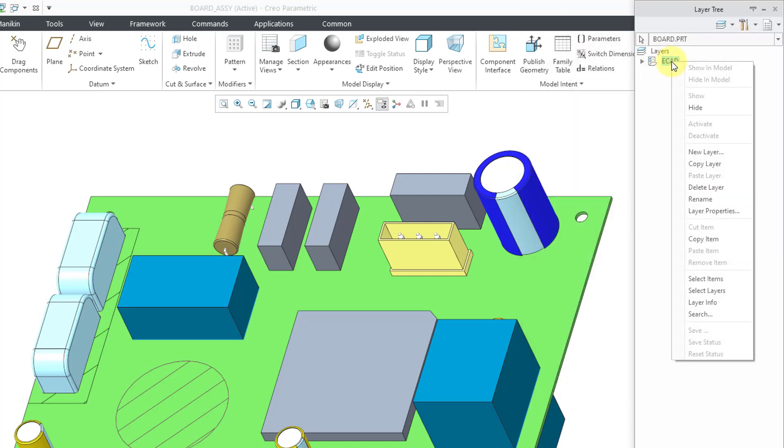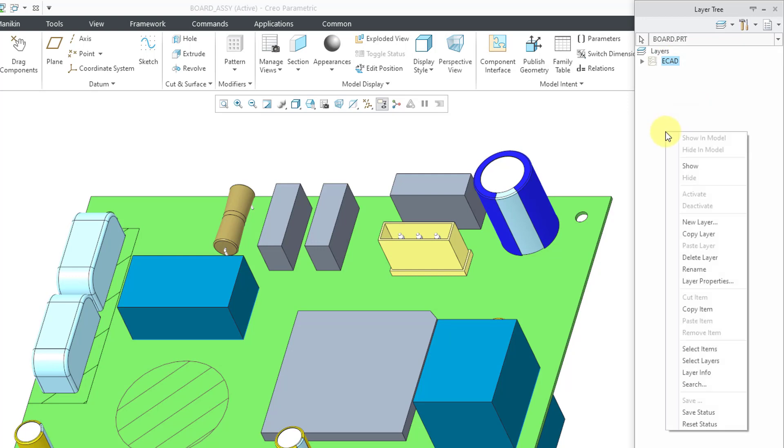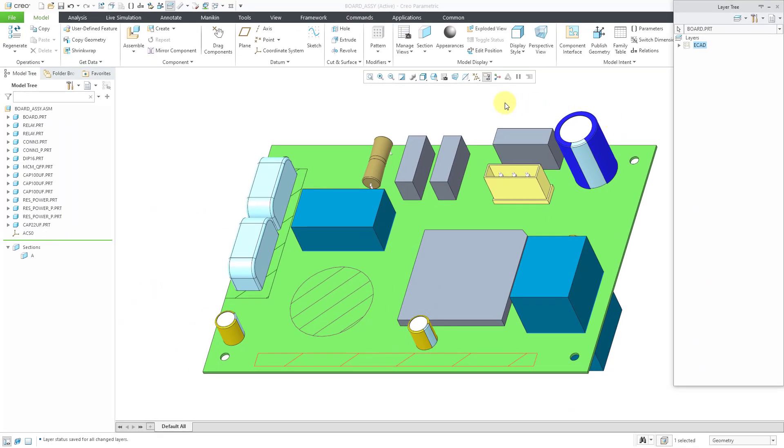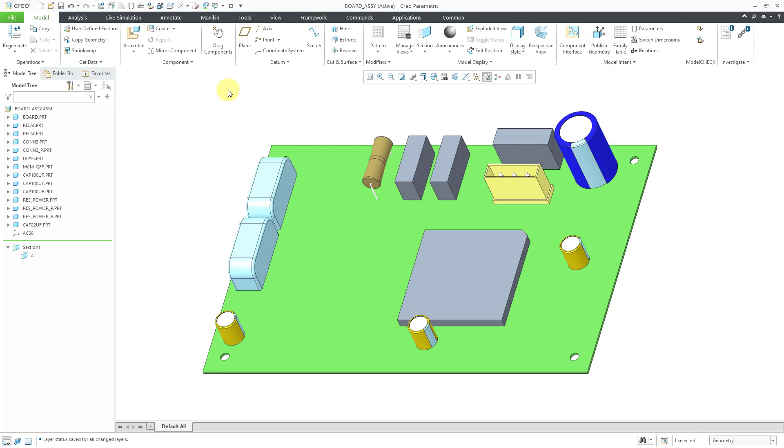Now I can hide this layer and let's save status so that the next time that we open up Creo Parametric, those ECAD areas will not be visible. Alright, let's close the layers dialog box. Now to bring in new data, we'll go to the Get Data Overflow menu.